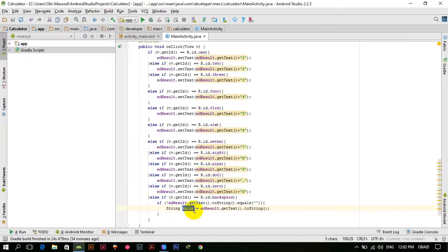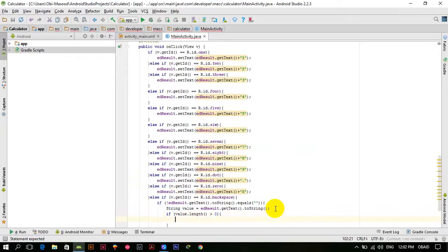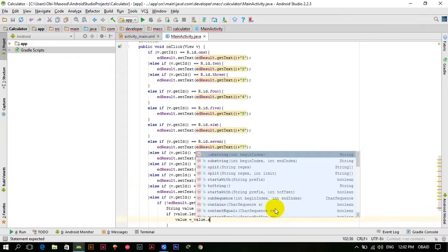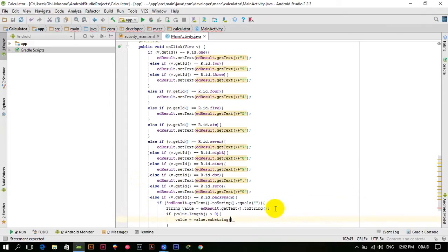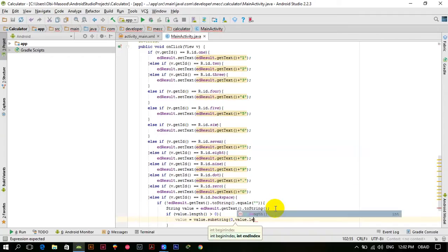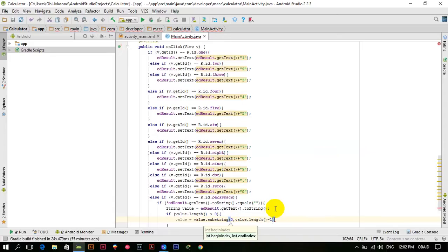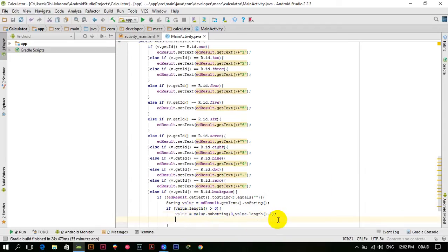Now we have to check its length. If value dot length is greater than zero, then value is equal to value dot substring — using the substring method — with beginning index zero and value dot length minus one. So what this method will do is that each time the backspace button is called, it will remove one character from this value. Now we have to assign this value back to edResult.